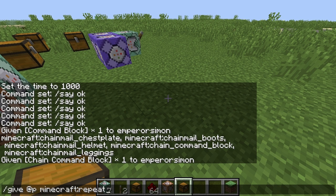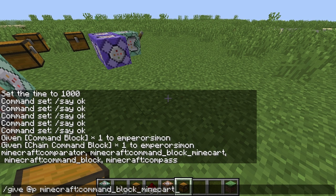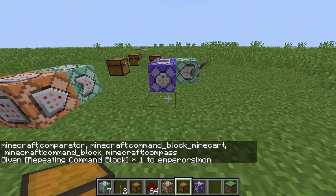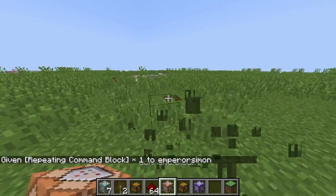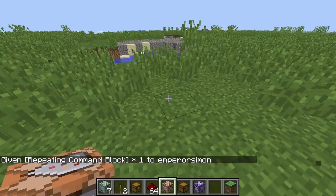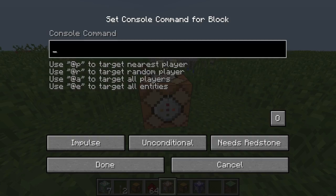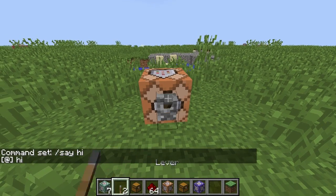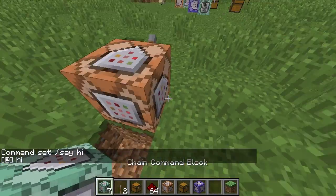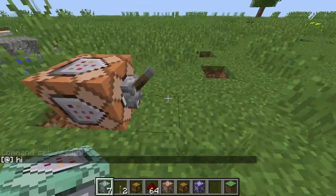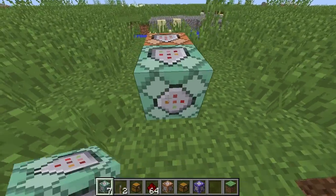There's the repeating command block — I assume it's the repeating one. Anyway, you can do that. So the way they work basically is — I tried to record this before but it wasn't accurate — you can do 'say hi' and activate it, then if you have a chain command block pointing into it...